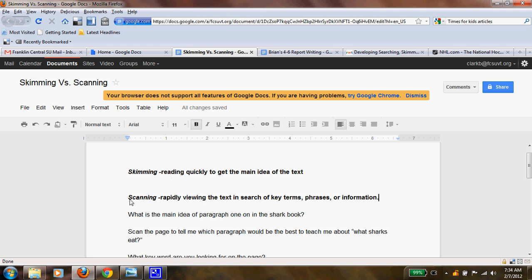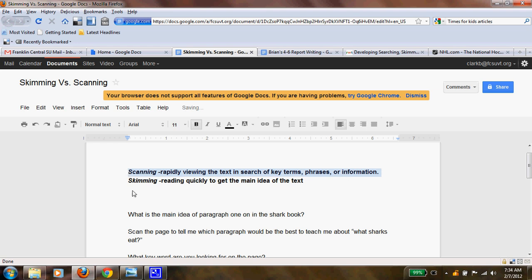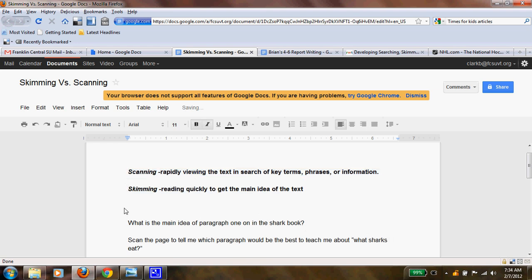The next is scanning. Scanning is when you rapidly view the text in search of key terms, phrases, or information. In actuality, scanning would come first — before skimming — because you'd scan your information before you actually went into skimming. Scanning is when you look for key terms like a specific word, phrase, or information you're searching for.